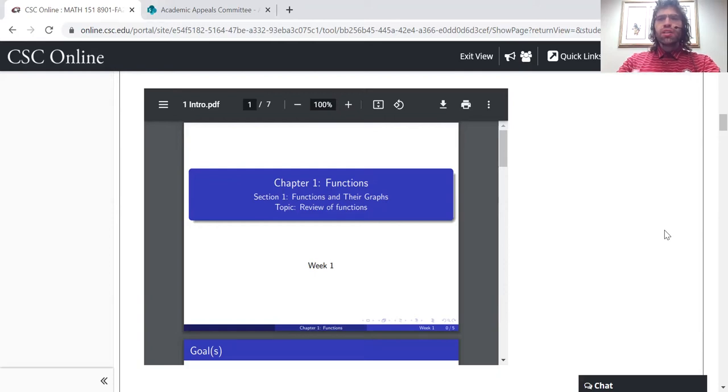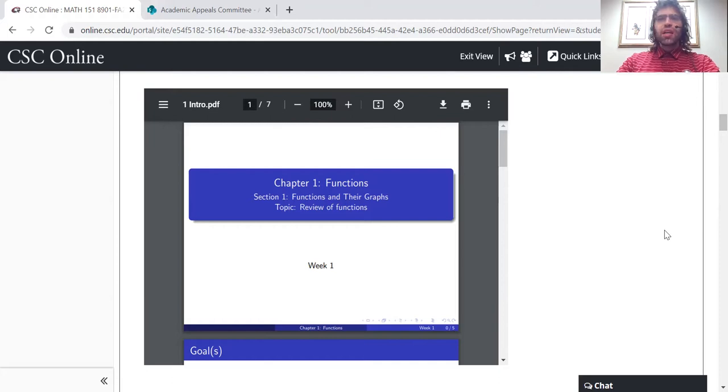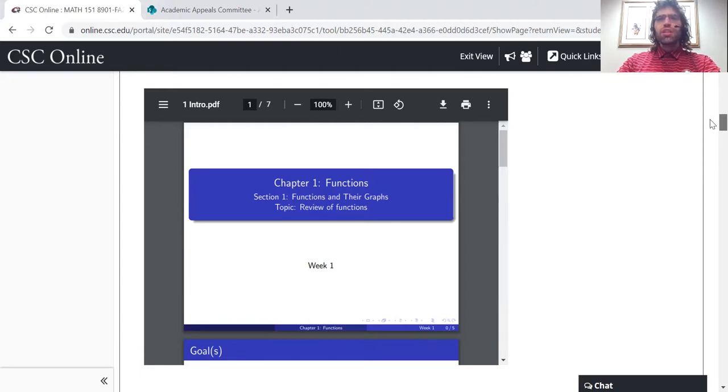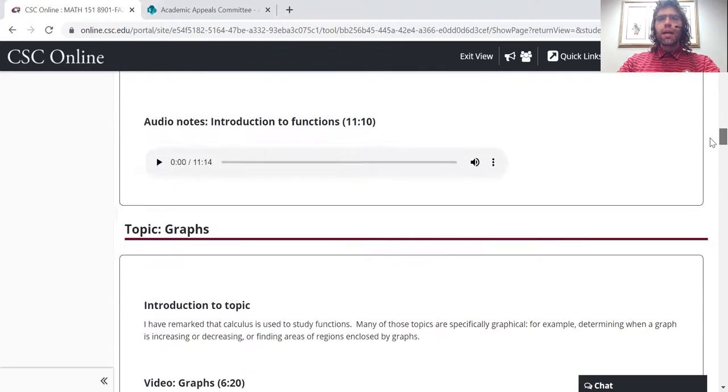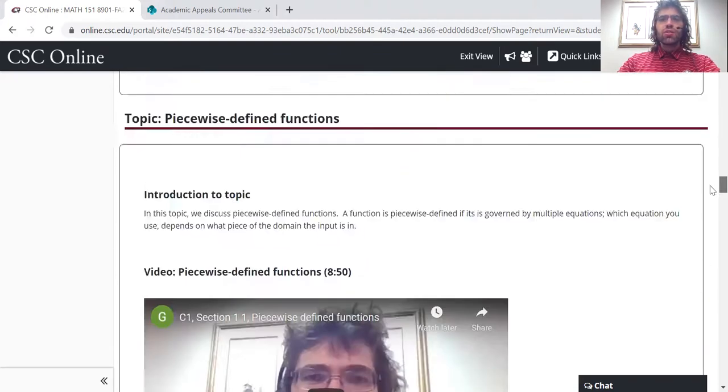My notes and my video are kind of my presentation of the material that I think is important. If something's in the textbook but it's not in my notes and not in my video, then you don't need to know about it.